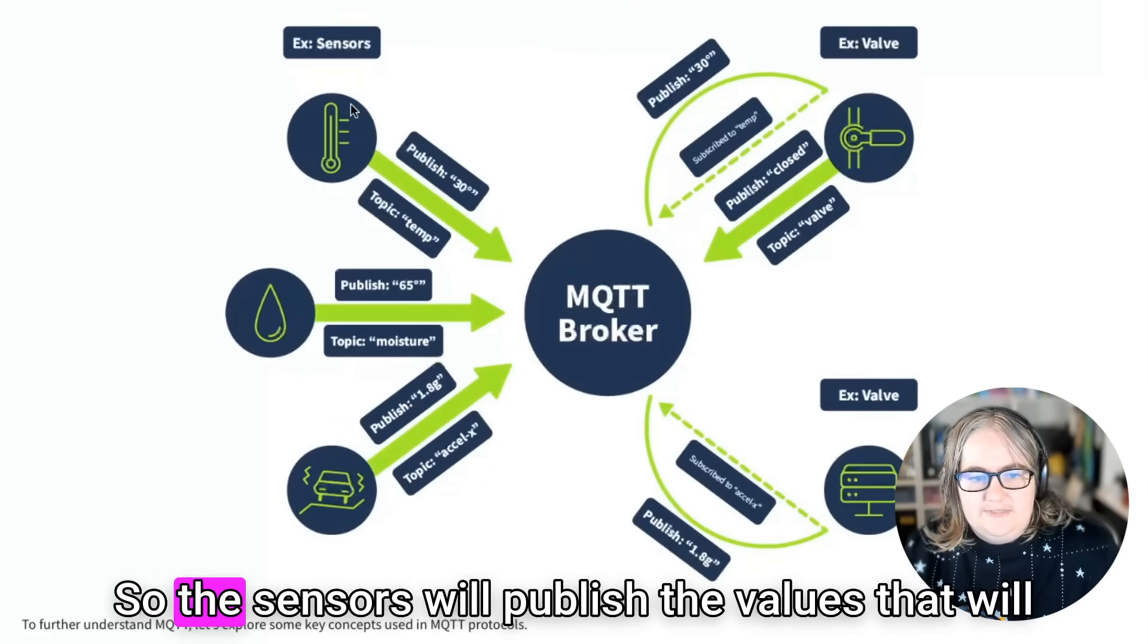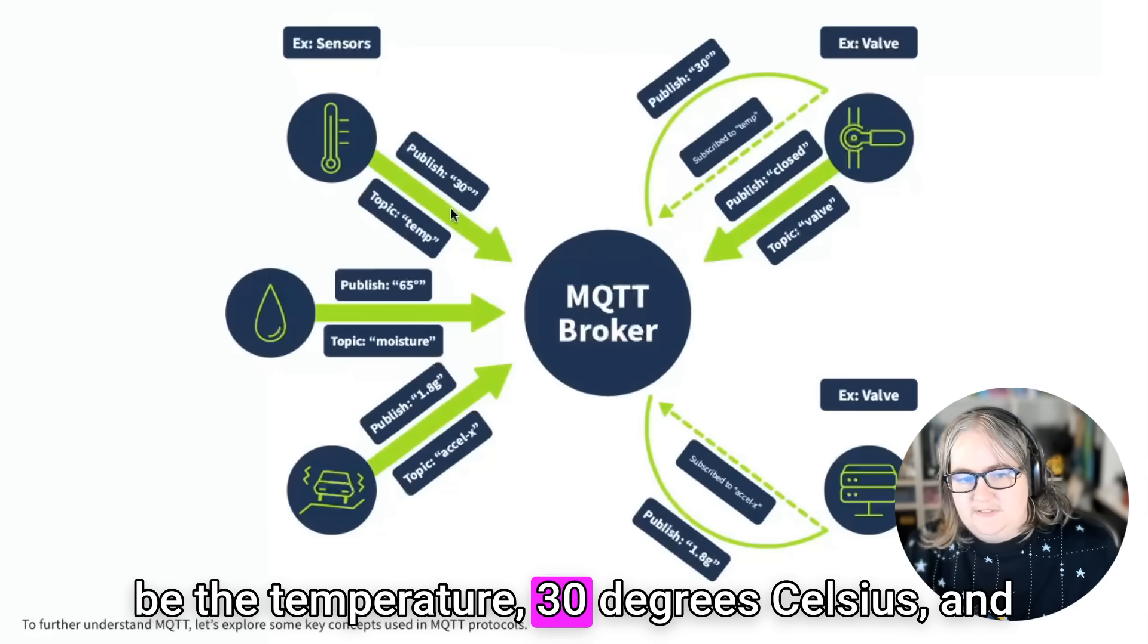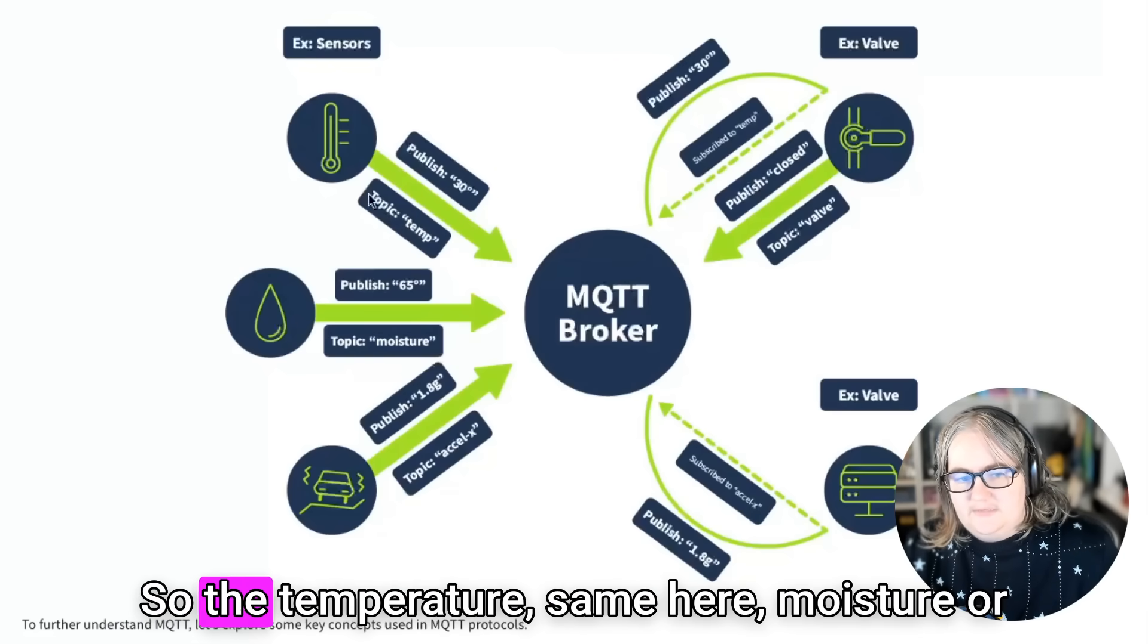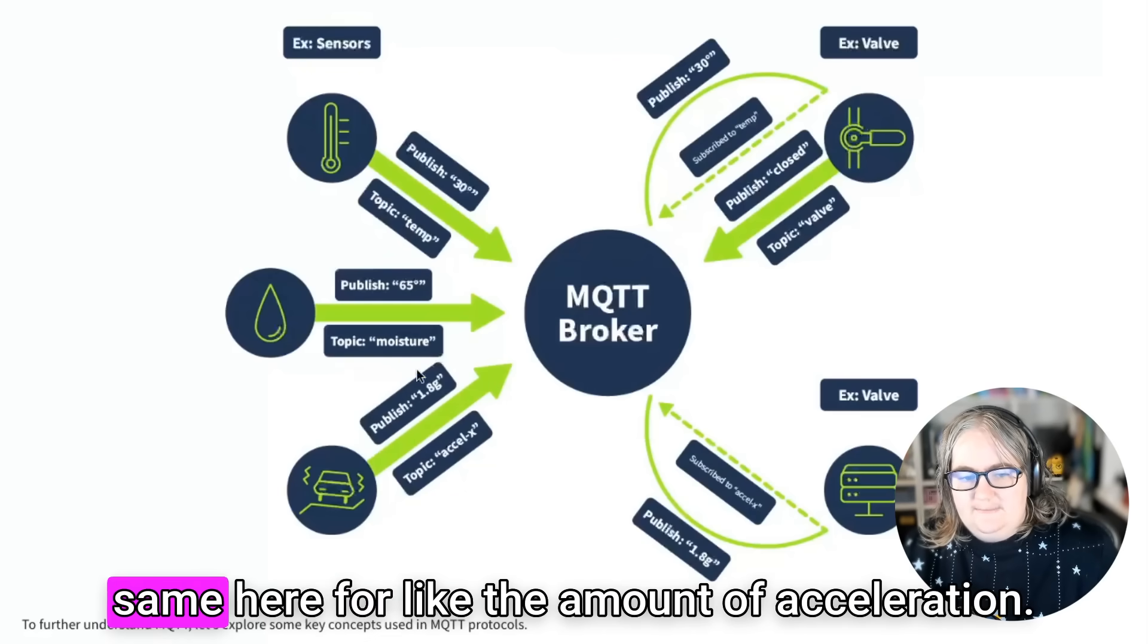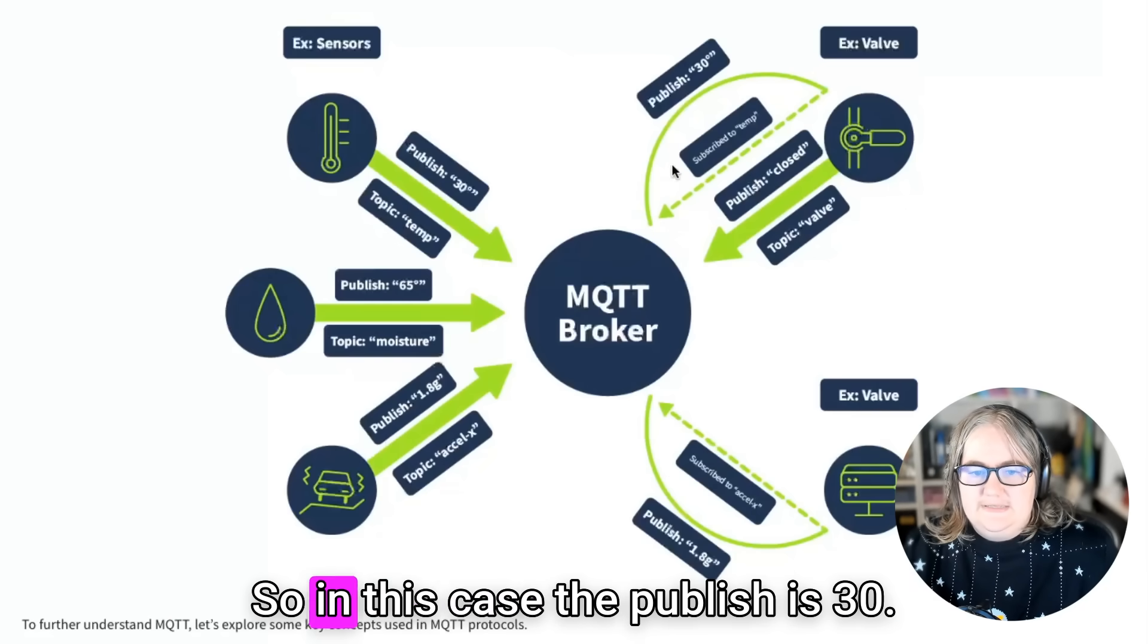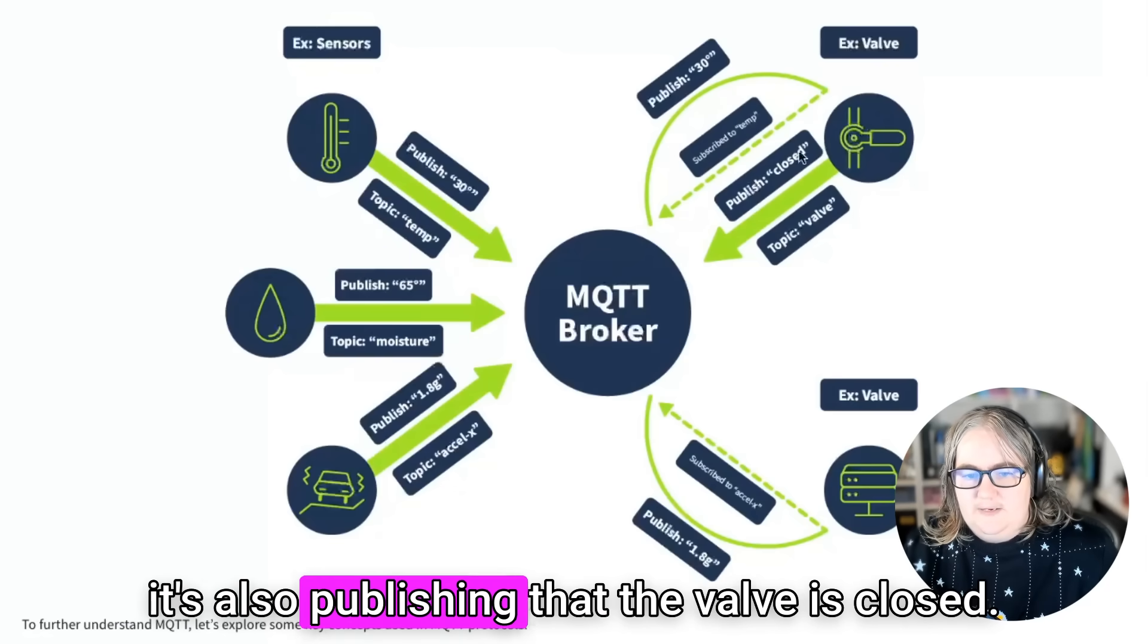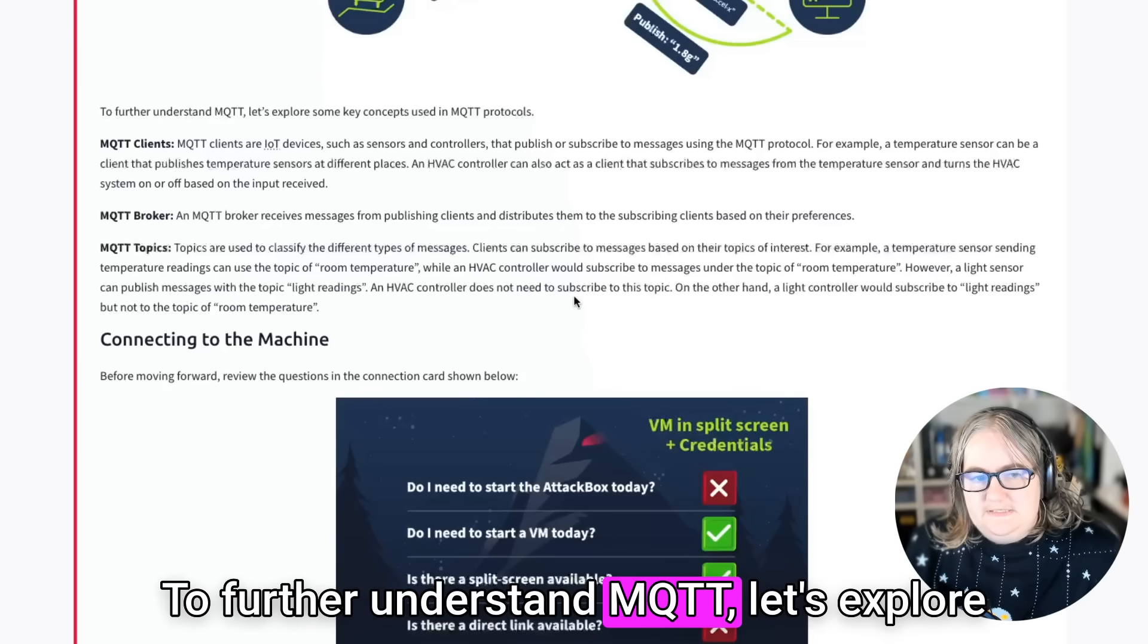MQTT stands for Message Queuing Telemetry Transport. It is a language very commonly used in IoT devices for communication purposes. It works on a publish-subscribe model where any client device can publish messages and other client devices can then subscribe to the messages if they're related to a topic of interest. MQTT broker connects the different clients and publishing and subscribing the messages. So here we can see a visual example. The sensors will publish the values. That'll be the temperature, 30 degrees Celsius. And the topic tells them what they're publishing. So their temperature. Same here, moisture, or same here for the amount of acceleration. And this even works for things like valves.